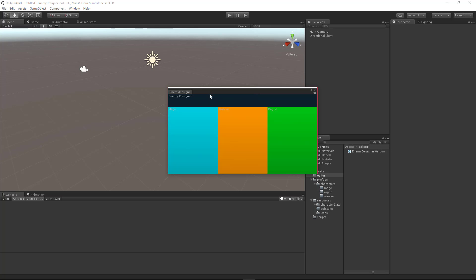Hello everyone, Darren here with Renaissance Coders. Thanks for joining us as we continue building the Enemy Designer Tool. This is an editor scripting tutorial series if you haven't been following along. In the last video we went ahead and added some text to fill the regions of this window — Enemy Designer, Mage, Warrior, and Rogue text showing up. Those are restrained by layouts that we created earlier.